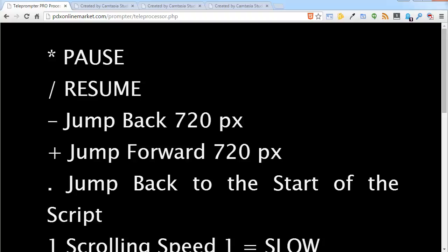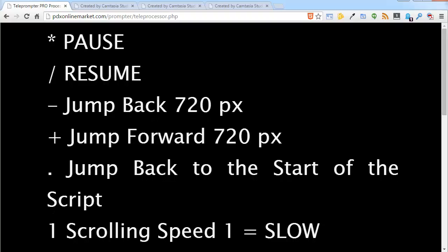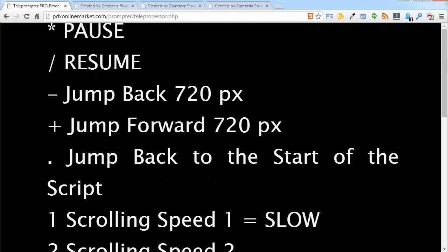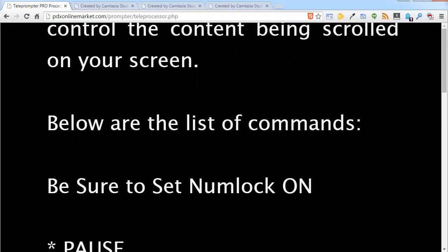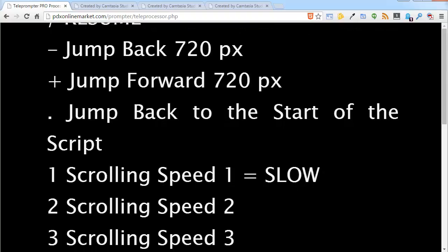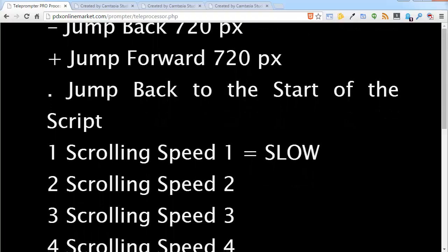So I am going to go ahead and resume first. And now I am going to hit the minus key and it goes backwards. It goes forward. And I am going to hit that and it takes me back up.